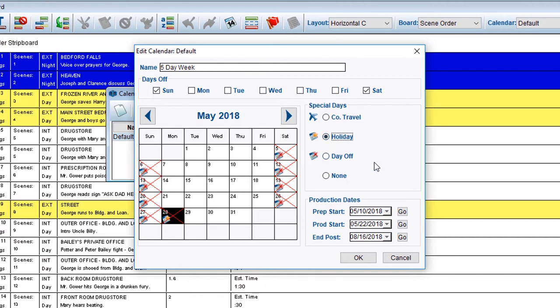Similarly, if there are any other days off, you can select the day and click the radio button for Day Off.